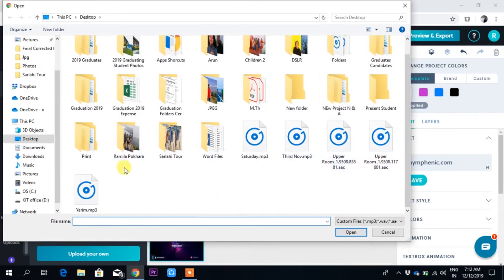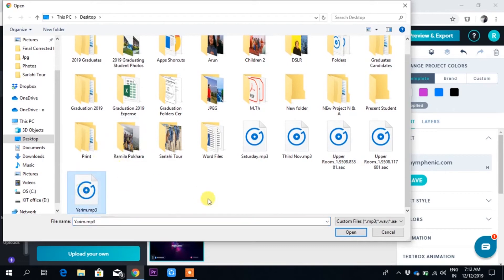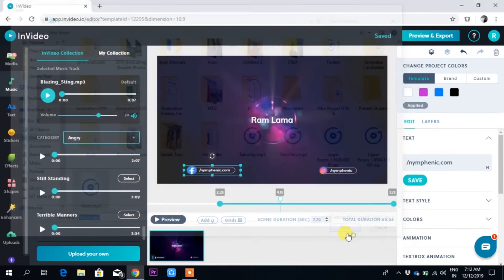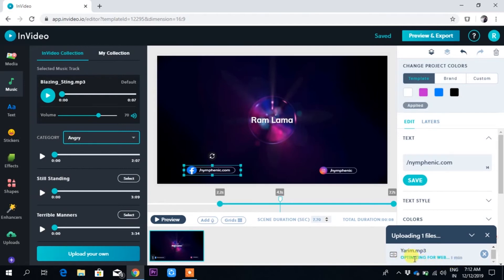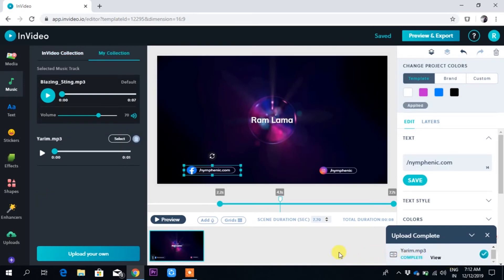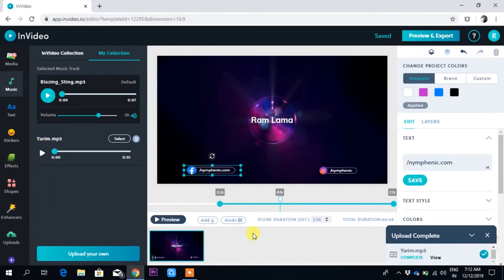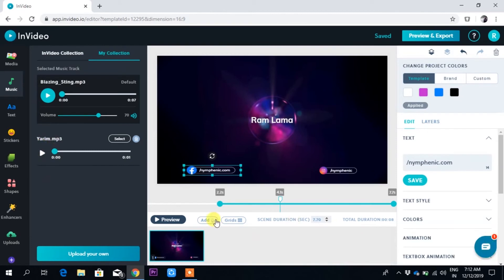Or you can click any of your own files. Let me open one. It will say uploading. The video - see, my music has already come here.